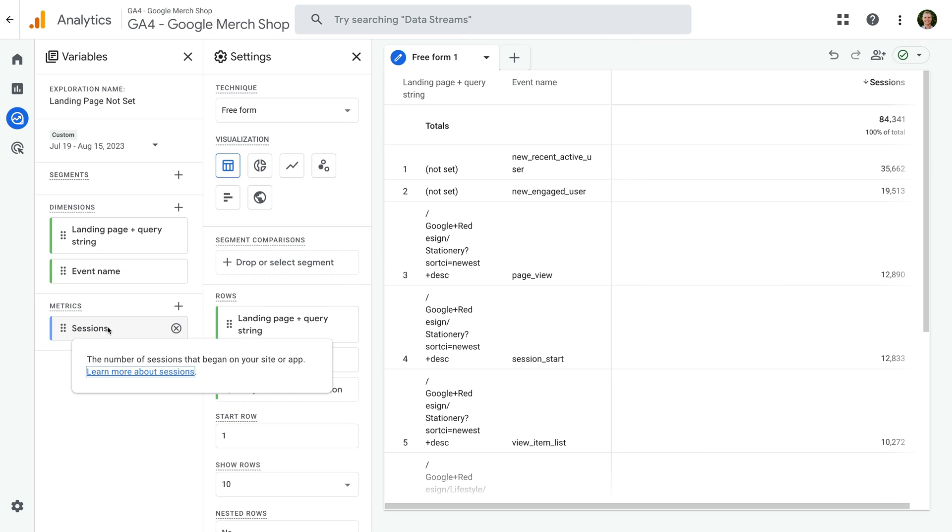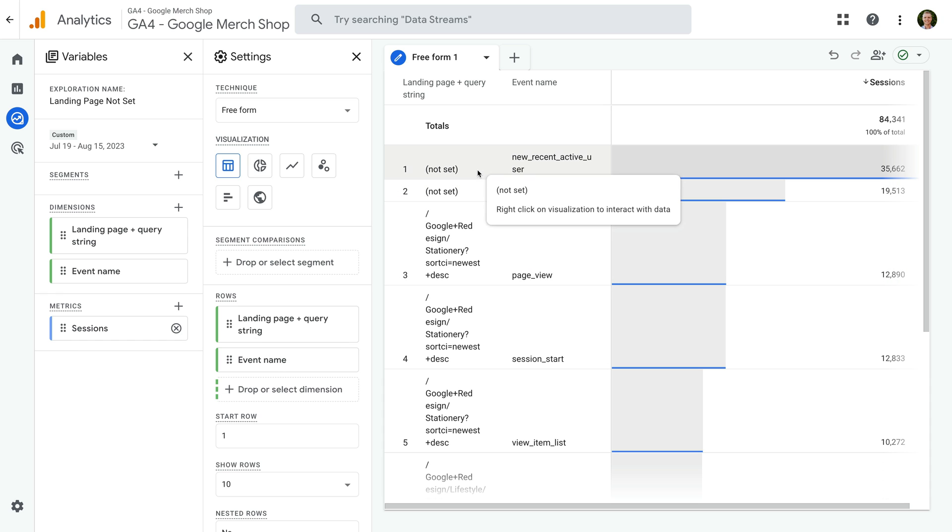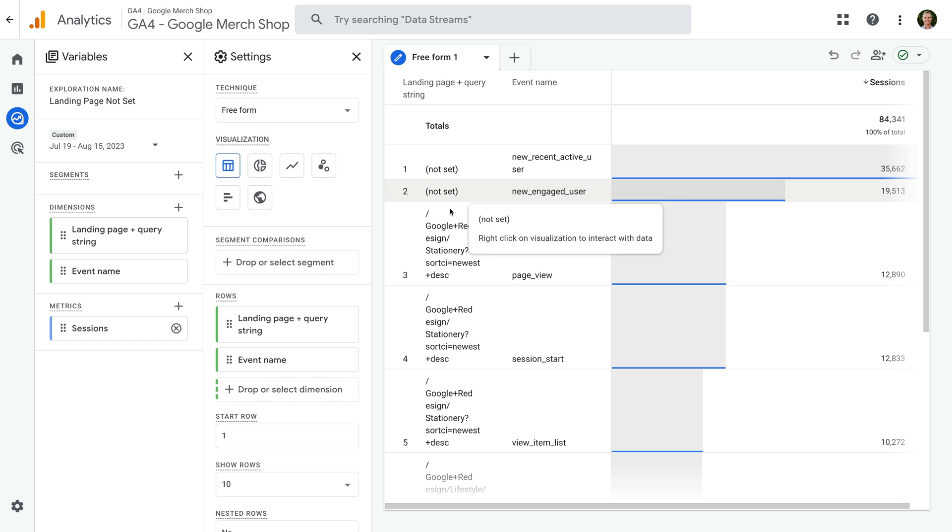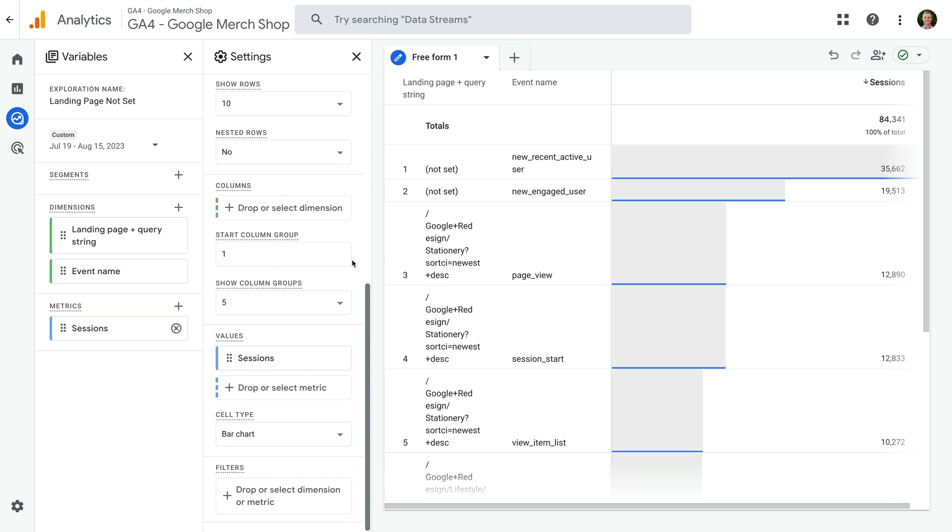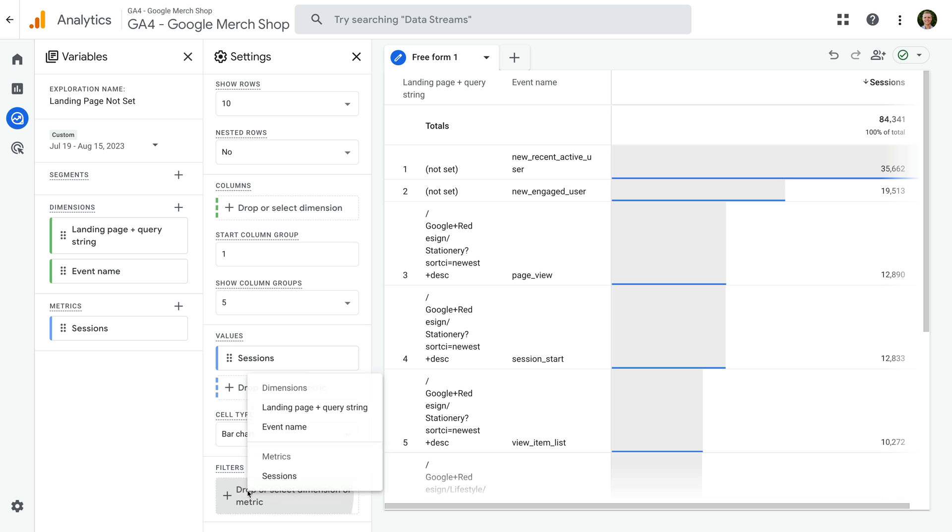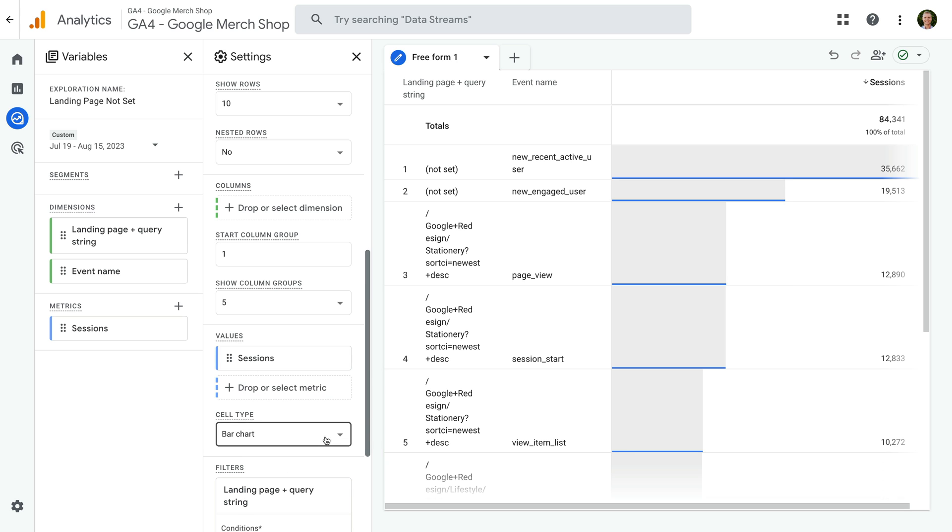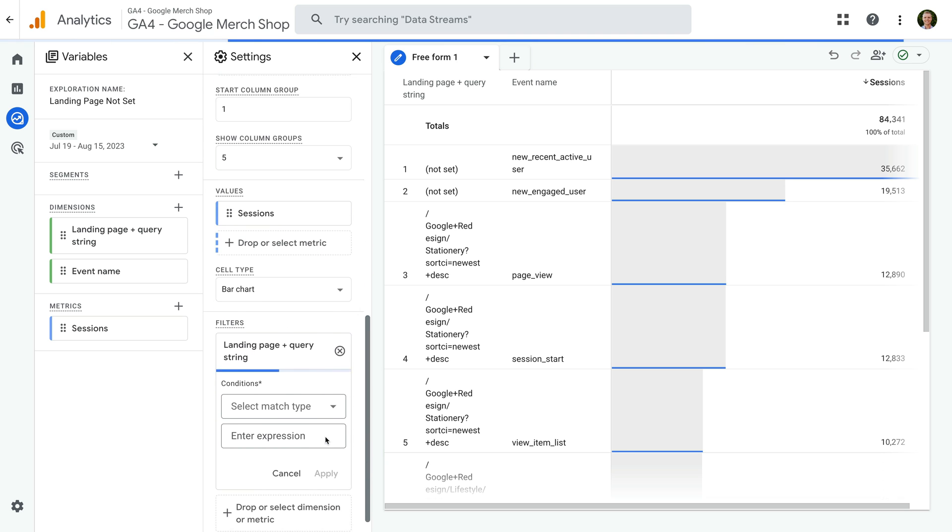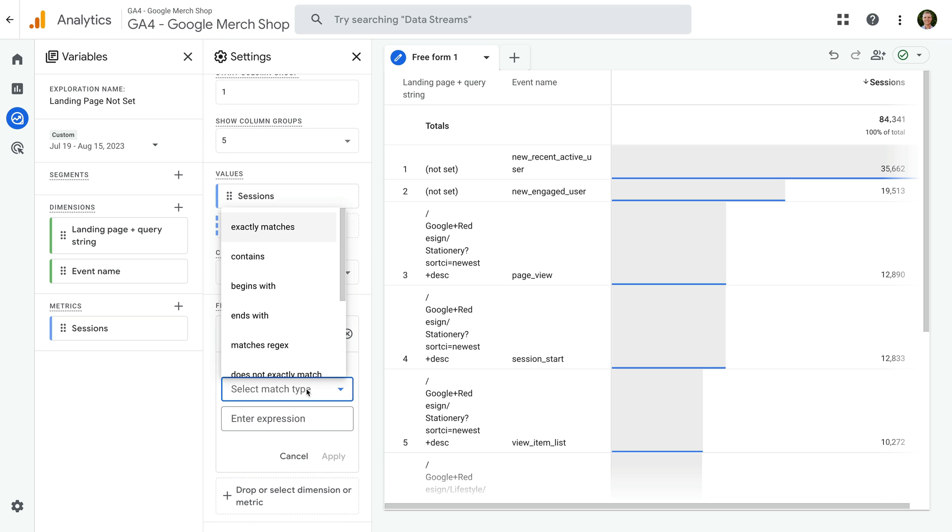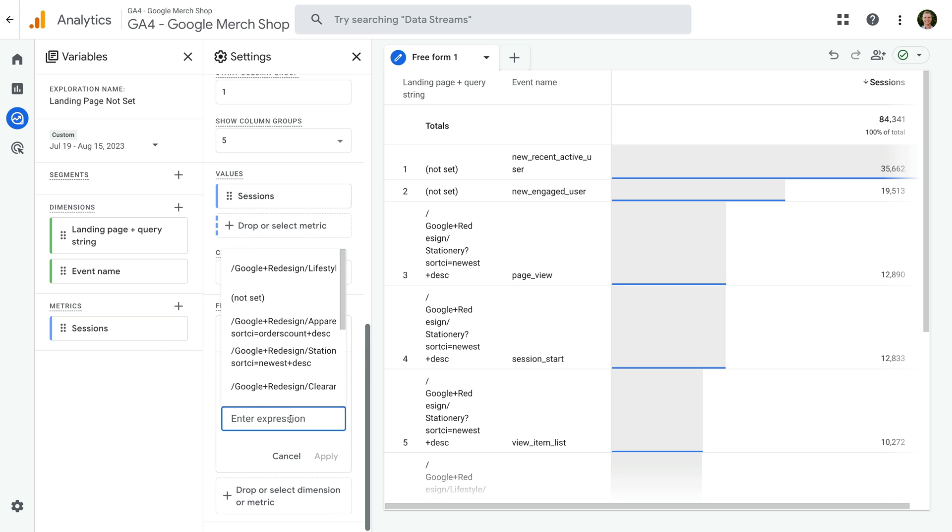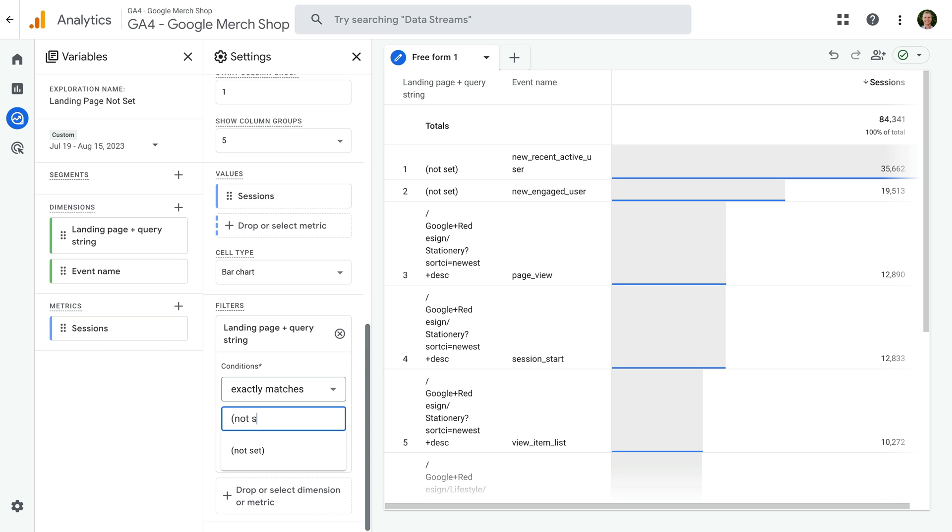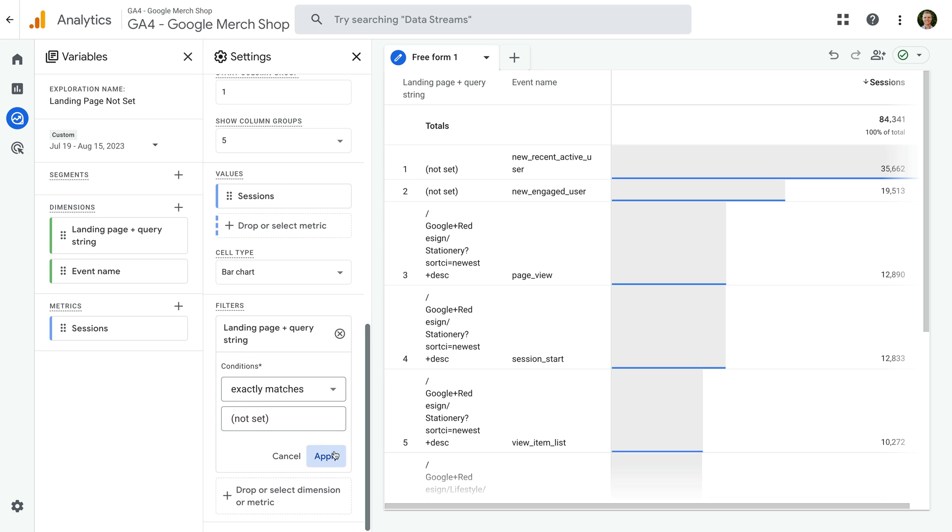We can now begin to see the events that have been triggered on the landing pages that aren't page view events. But let's add a filter to the report to narrow this down further. Let's select the landing page dimension, select exactly matches, and enter open parenthesis, not set, close parenthesis as the value. Now let's click apply.